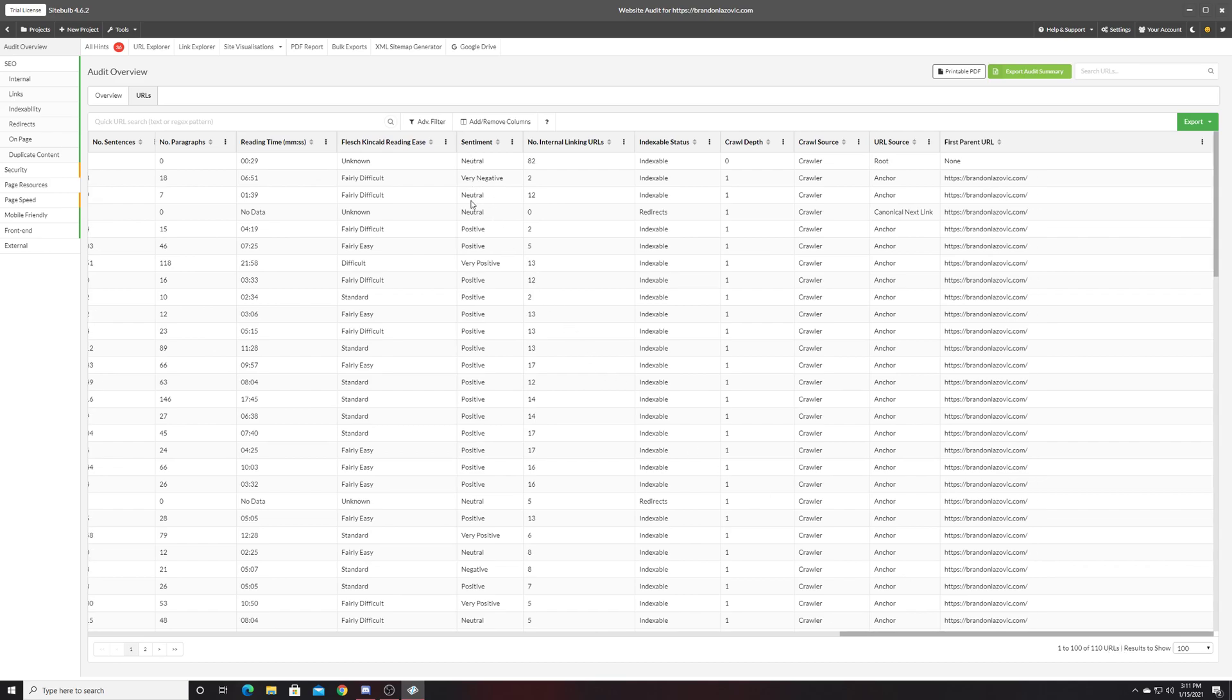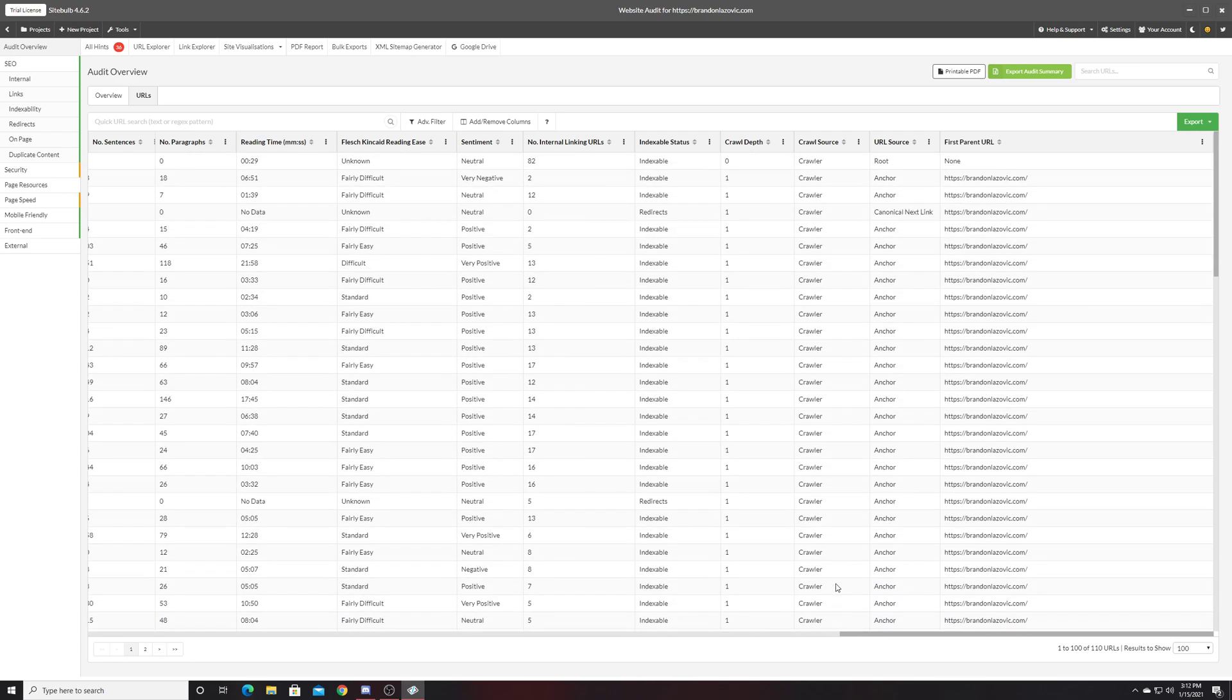The overall emotional sentiment based on your content, so if it comes off as neutral, positive, negative, how many links are pointing to that page, and then the parent URL.